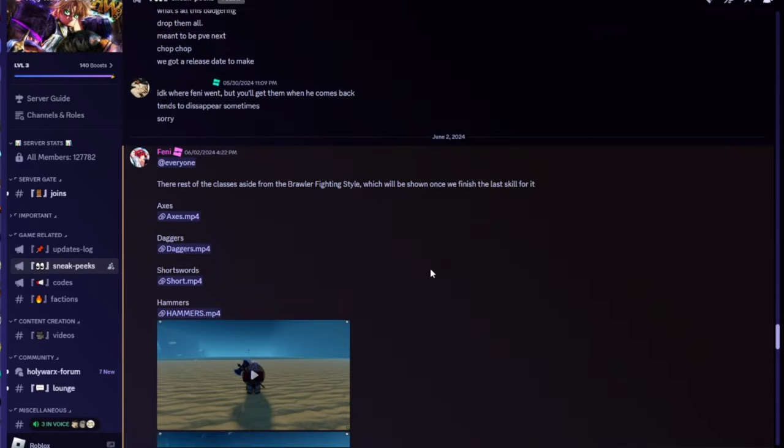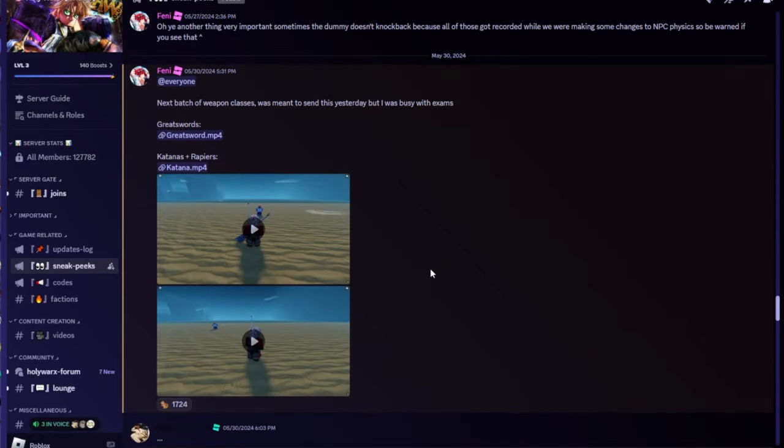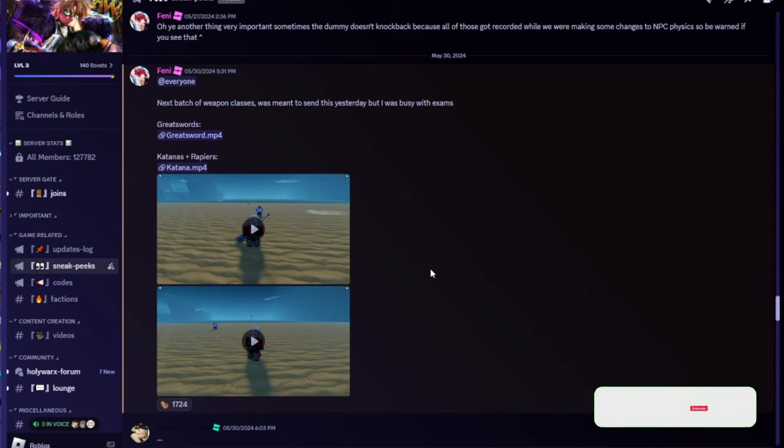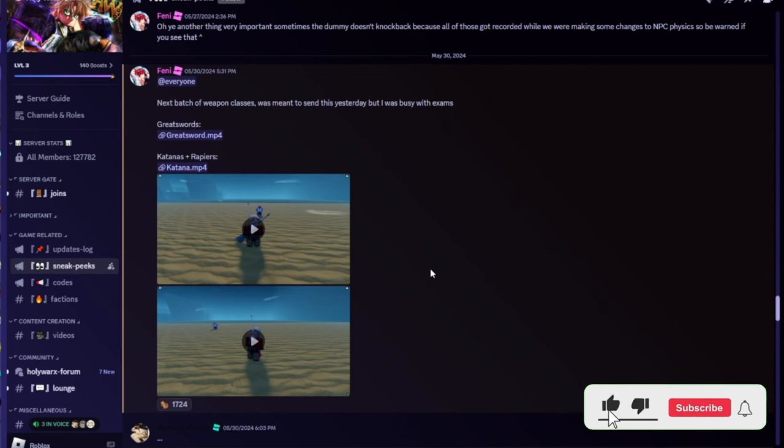But remember to like and subscribe, turn on notifications, go to the description, follow all our social medias, join our Discord server. You can also join our Roblox Ruby, sell Roblox outfits there if you want. Shout out to Kaden and Qbeck for being our YouTube members.